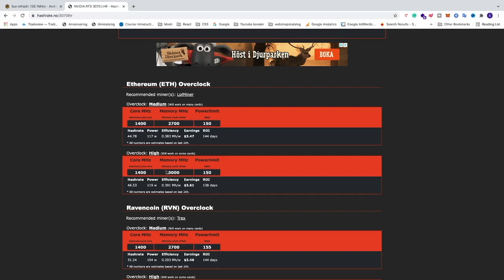So we can now just apply high overclocking. I'm just going to show you how to set the settings in HiveOS. So we have 1400 core clock, we have memory 3000, and power limit 150.